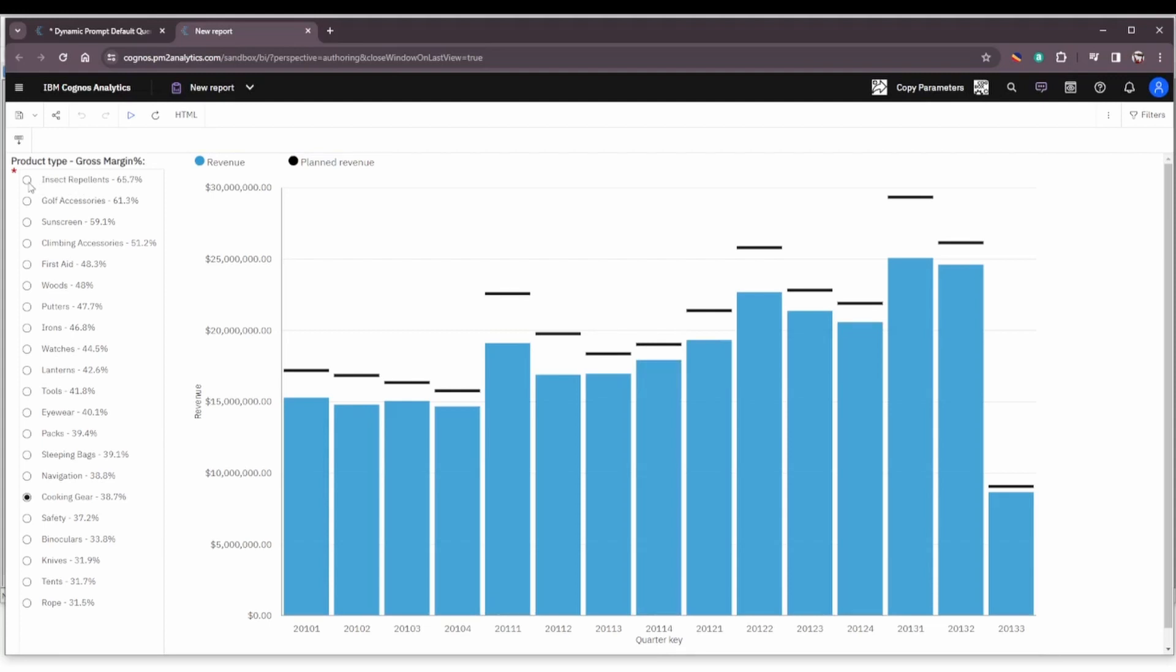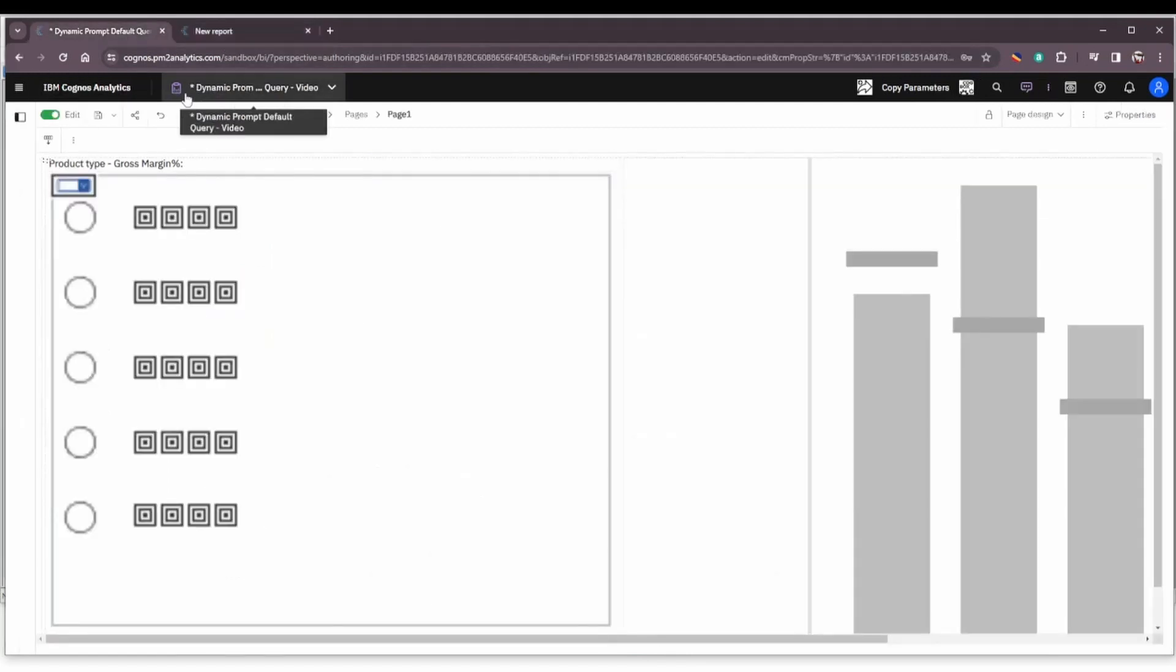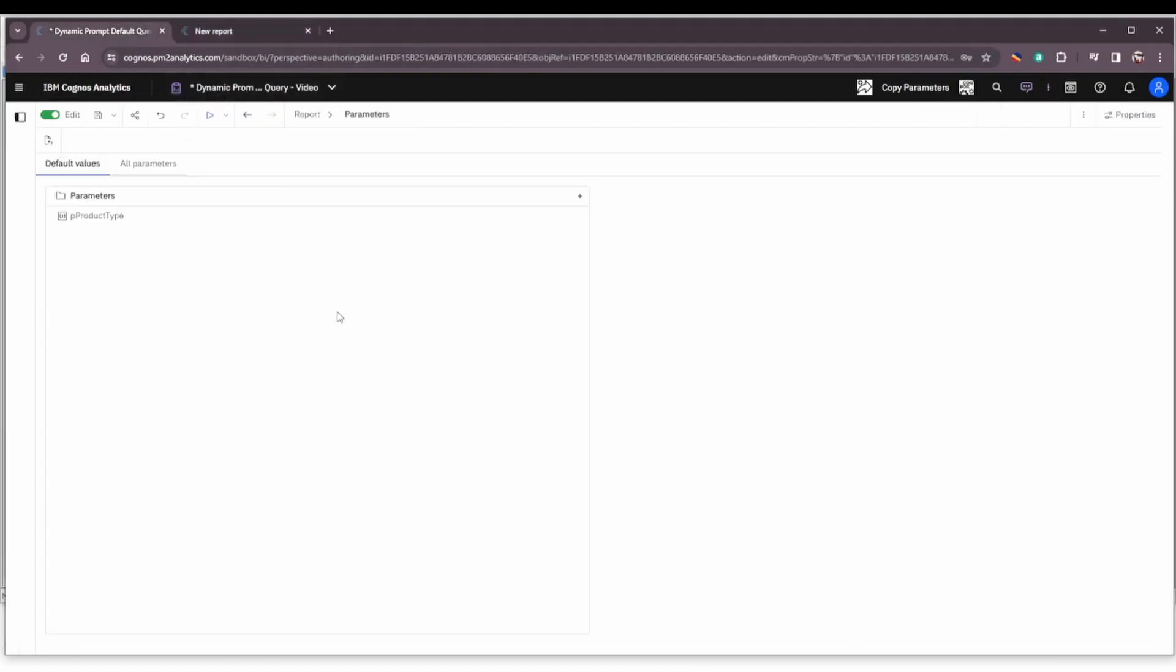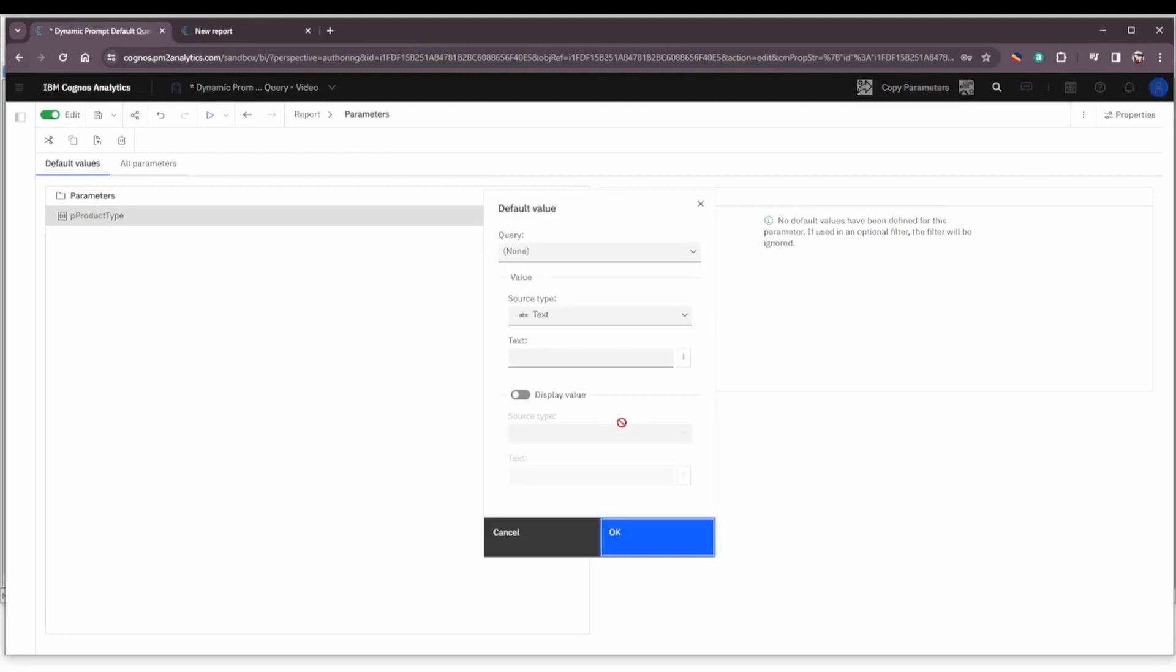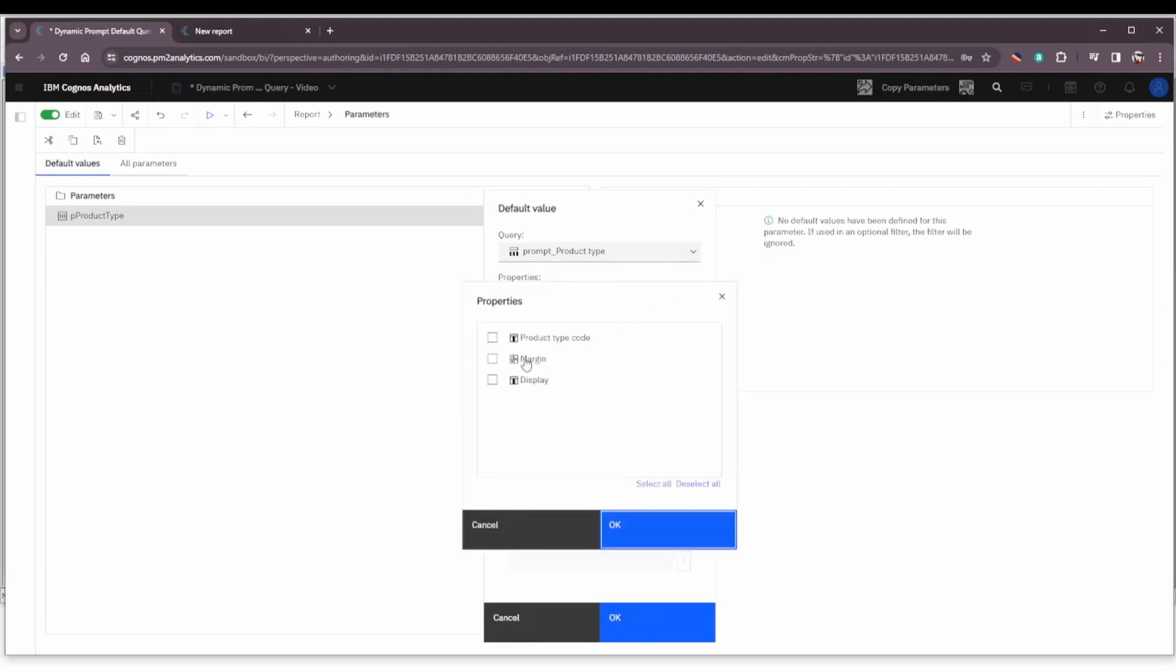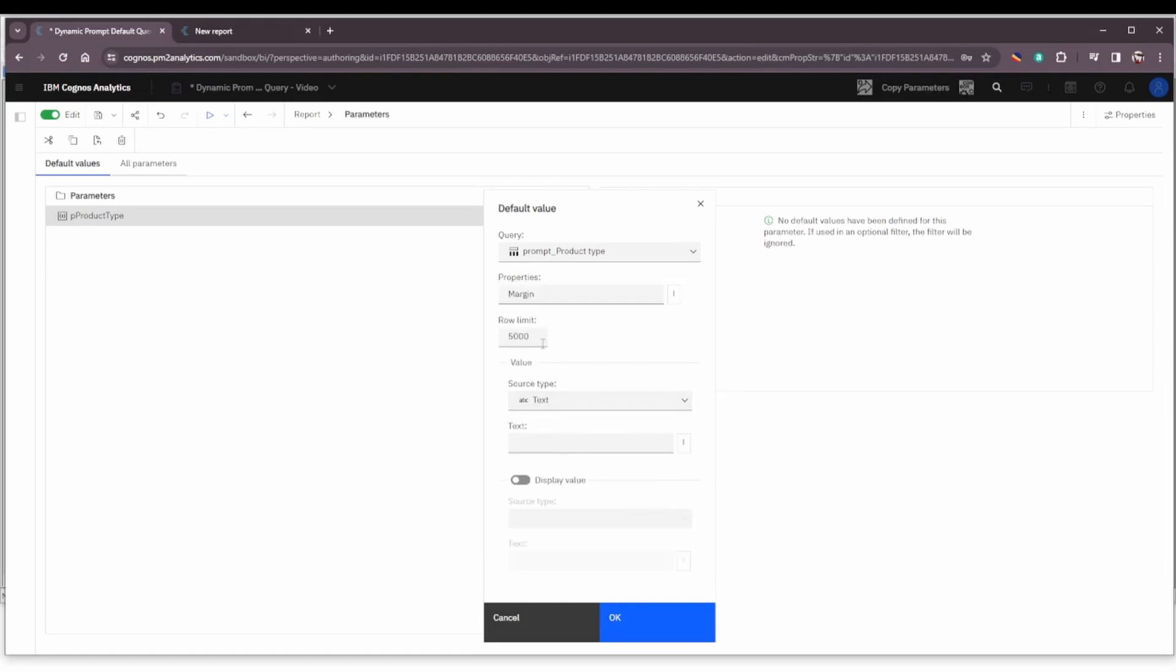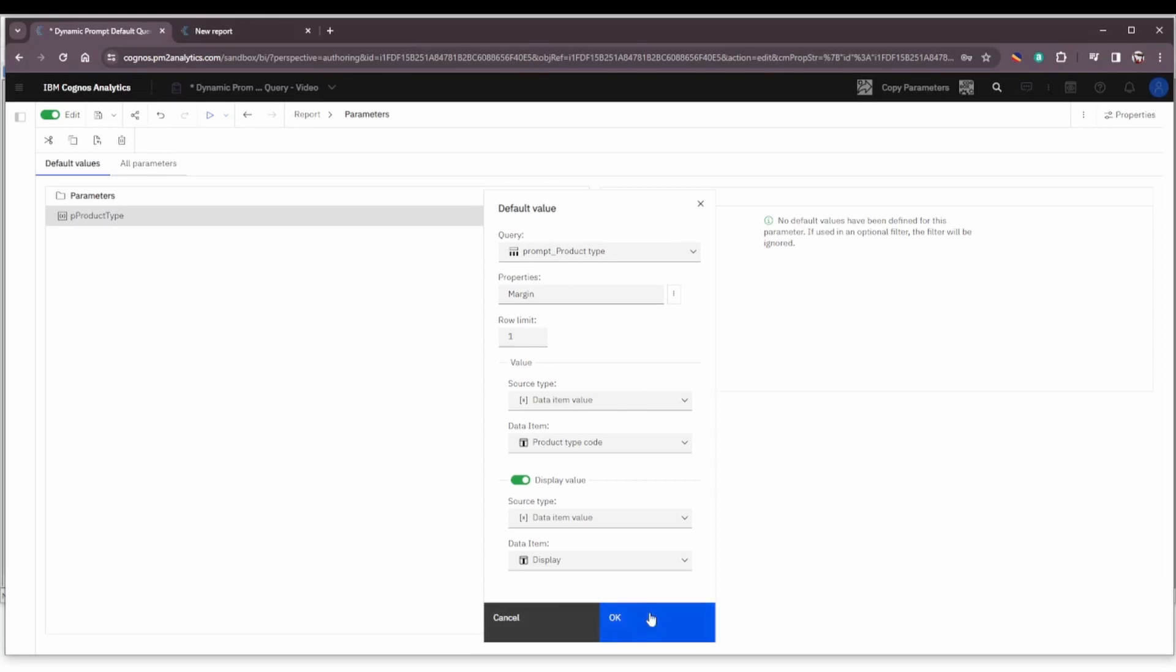So this first selection here insect repellents. So let's see how we can use the new parameter view in the reporting application to preset that parameter using a query. I've already got the parameter added to this view p_product_type and now I just need to set the default values and we're just going to set a single value and we're going to choose query prompt product type. It's the same query that's populating the prompt control. And our properties that we're going to include are the margin. We're going to click OK. We only want to get one value back. We only want to have that top row selected. OK. The value of the source type is going to be the product type code. The display value is going to be a data item value and it's going to be the display value. So let's click OK.